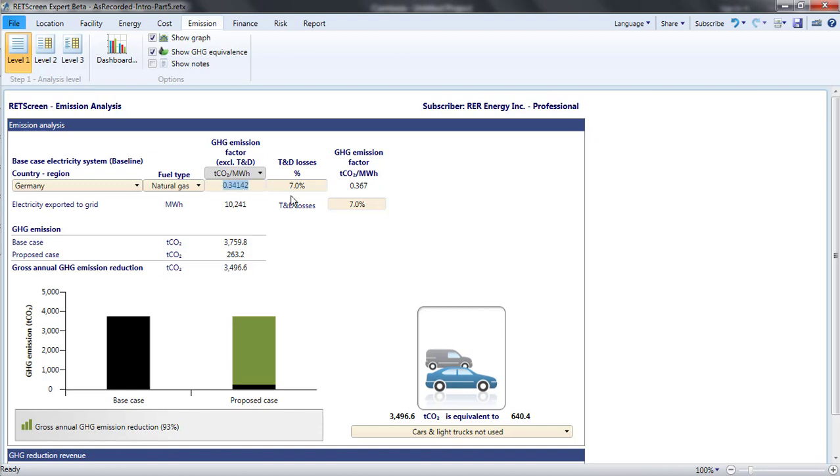Electricity is lost in the transmission and distribution system. Because these T and D losses for the baseline may differ from those for the proposed project, for a fair comparison, we need to find the emission factor per unit of electricity delivered.